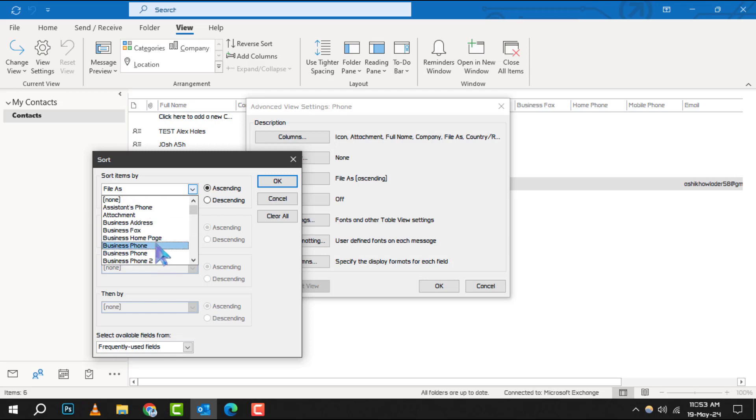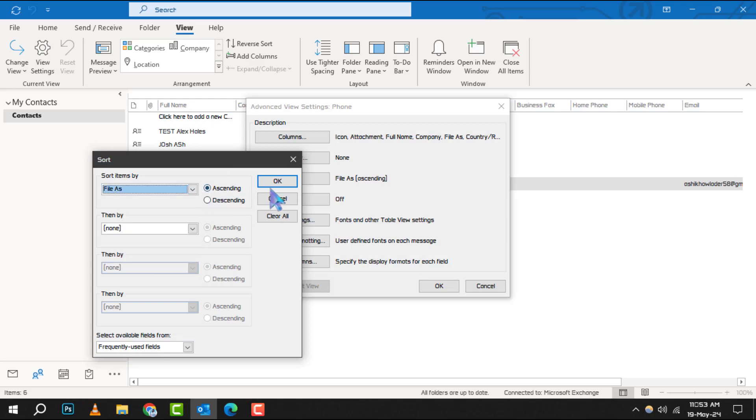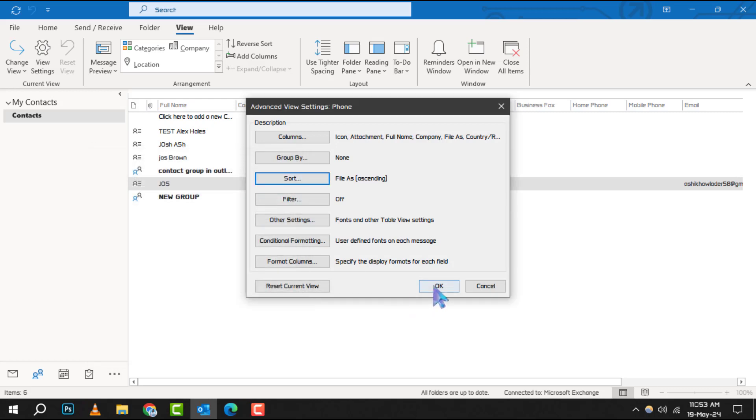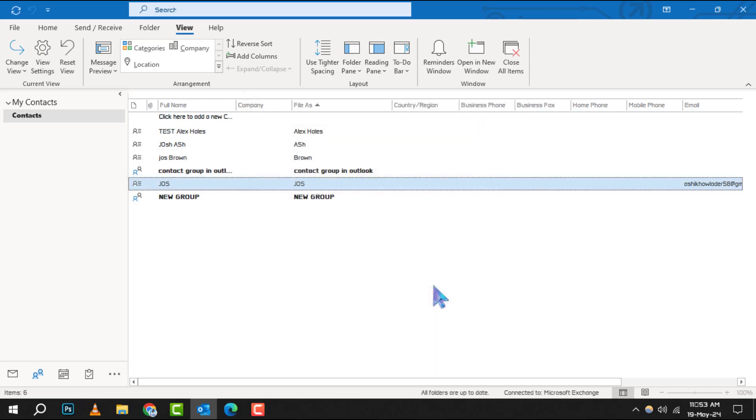Step 4. After you've made your selection, simply click OK and then OK again to confirm your settings. Your contacts will now be sorted according to your preferences.